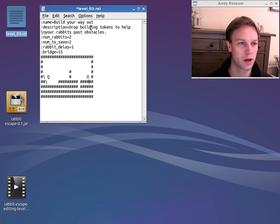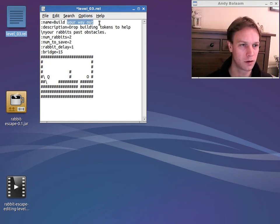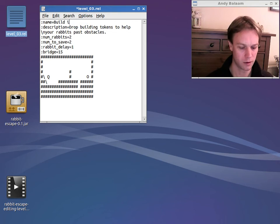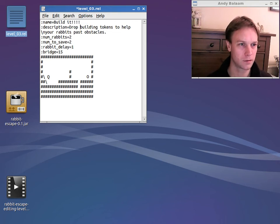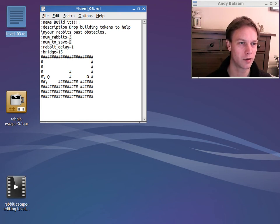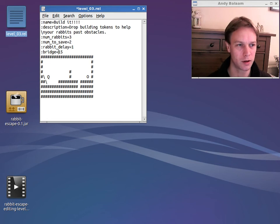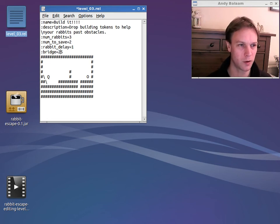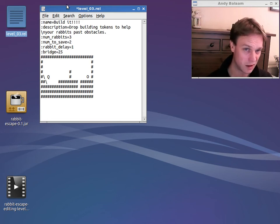We can also change the description. So let's change this to BuildIt. And let's change how many rabbits. Maybe there are three rabbits going to come in here. But you only have to save two of them. And let's say, maybe you haven't got enough bridges. So let's give you a few more. Let's give you 25 bridges.